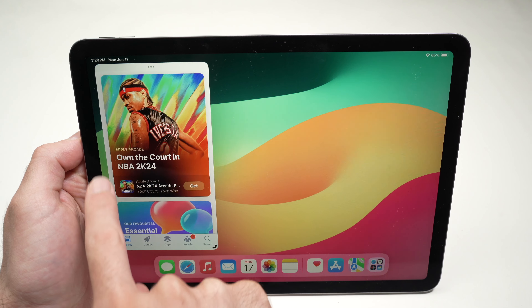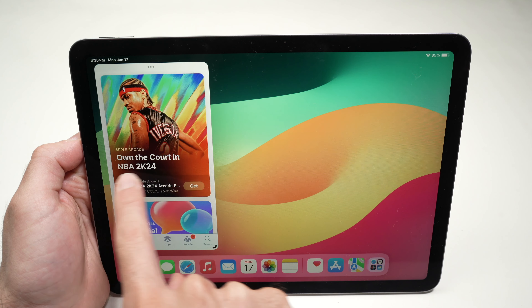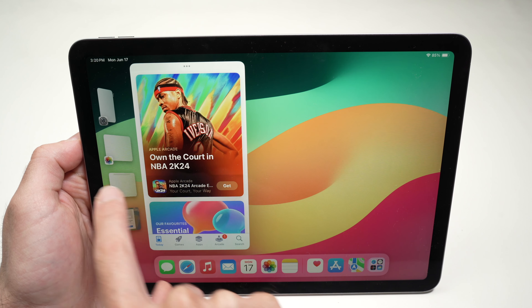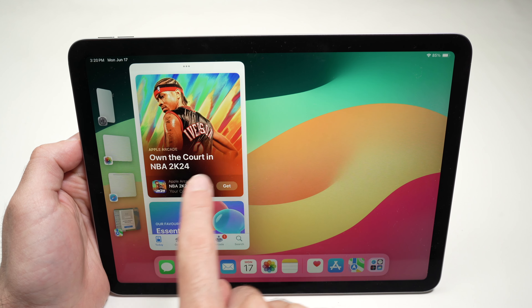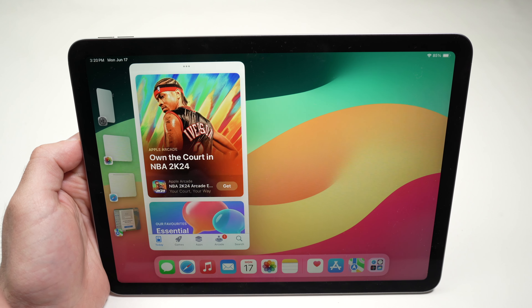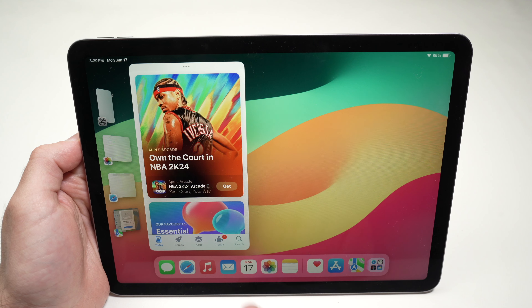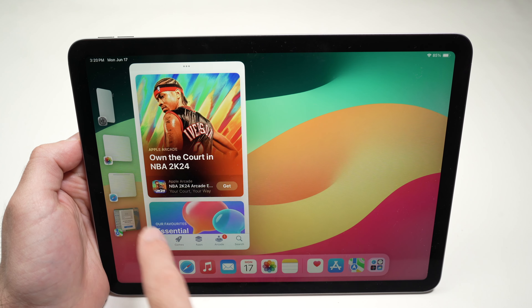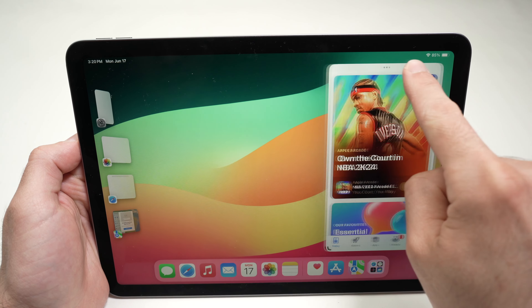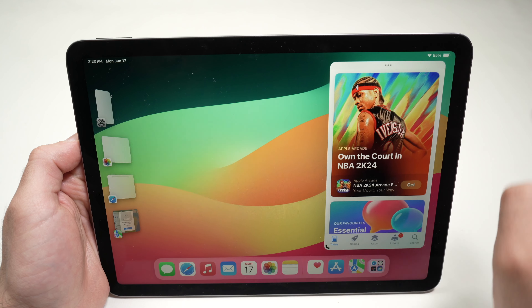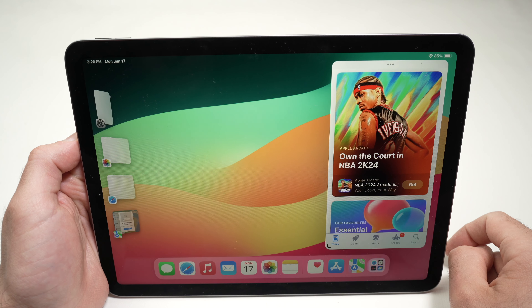The app groups on the side can be revealed by sliding from the left side toward the center of the screen. For example, I'll move the app over here.